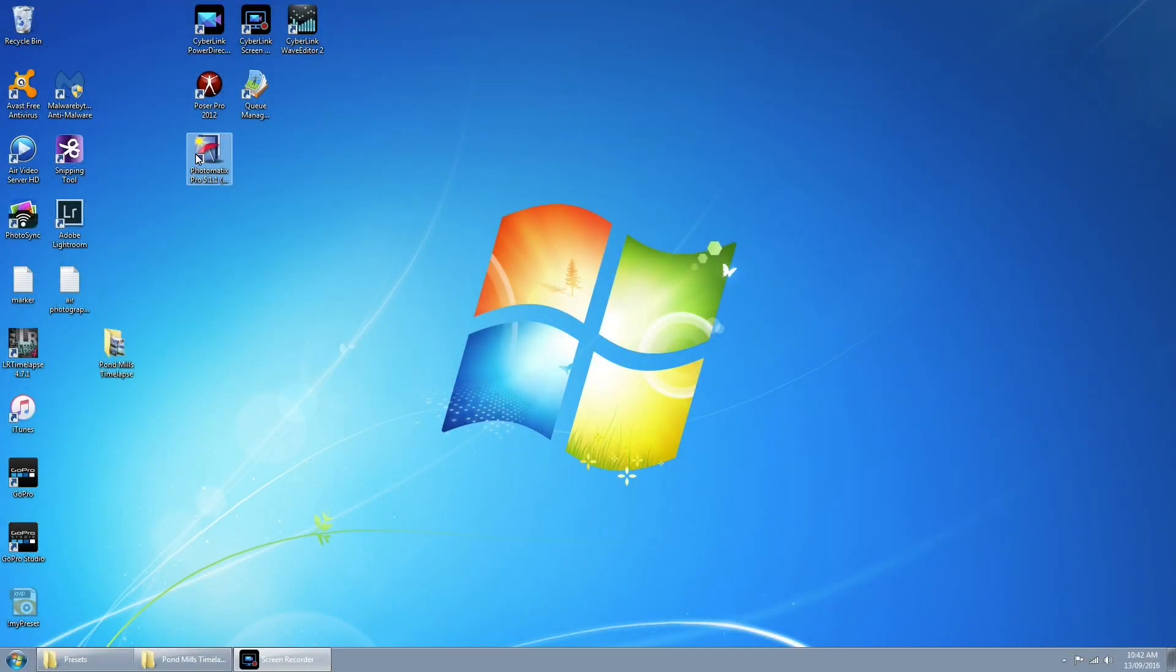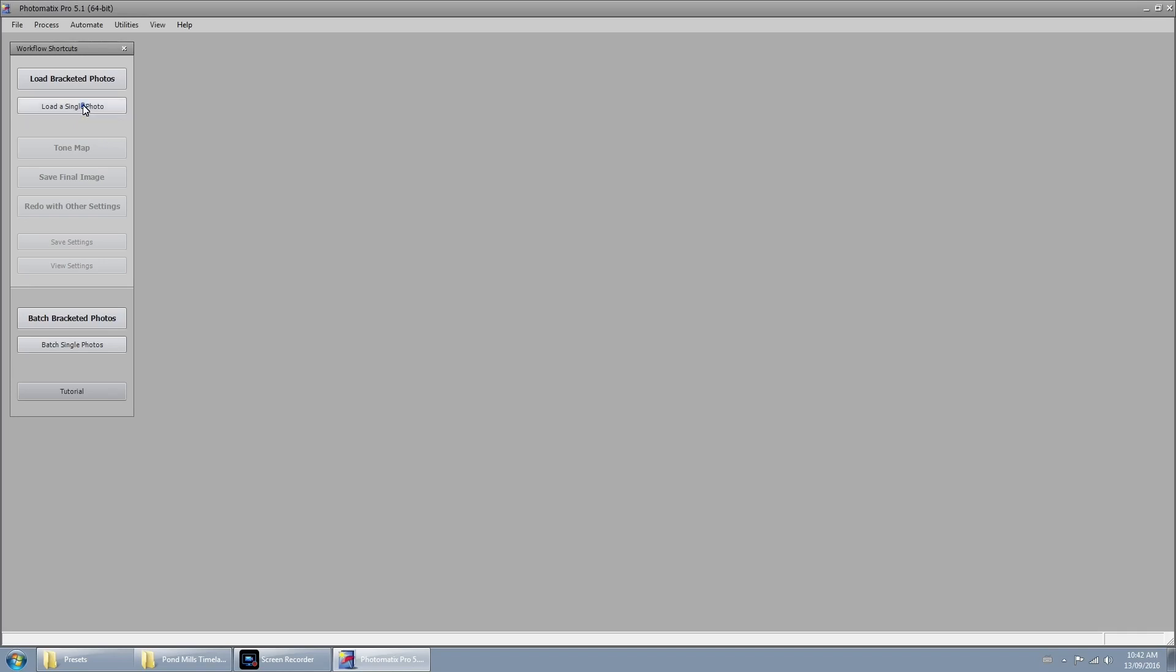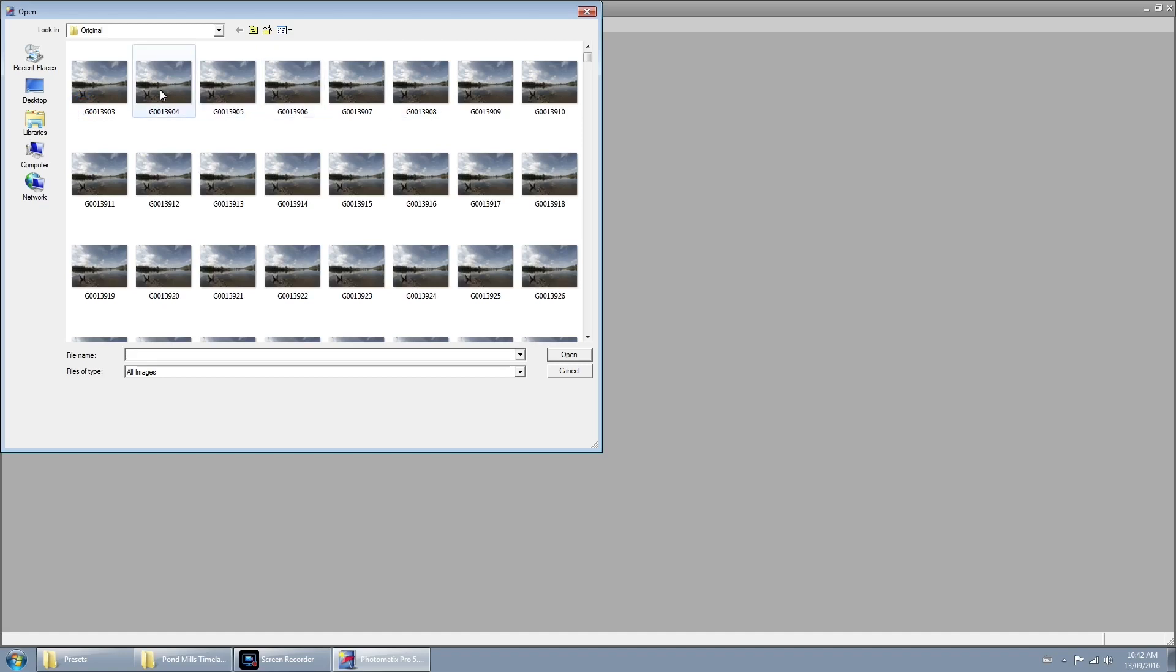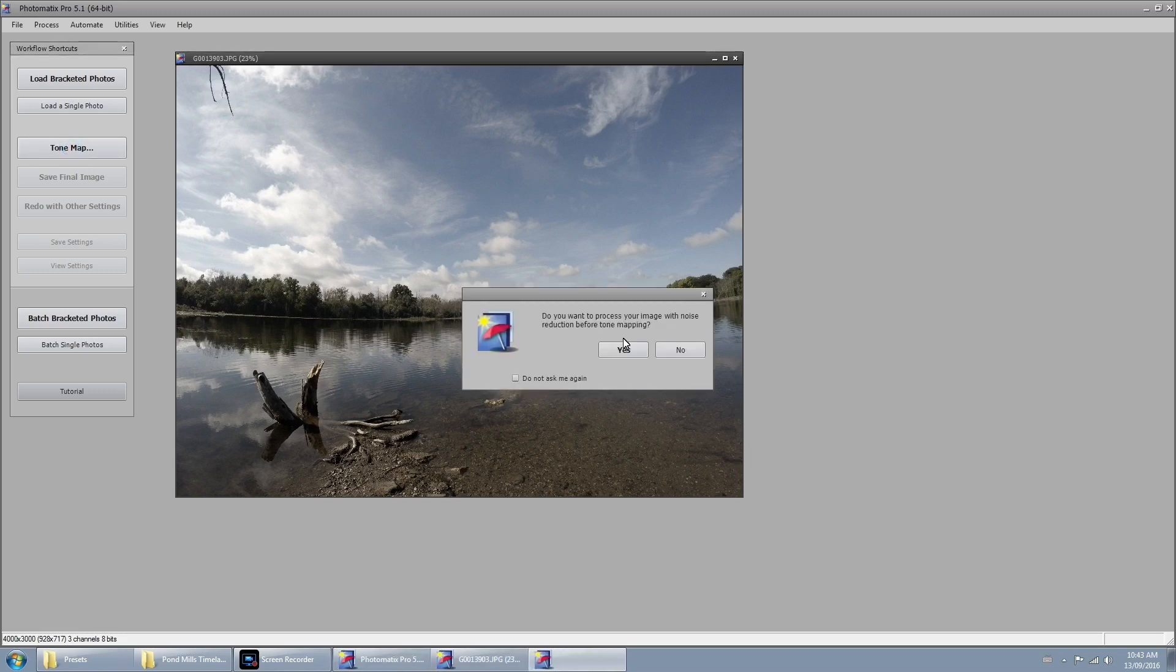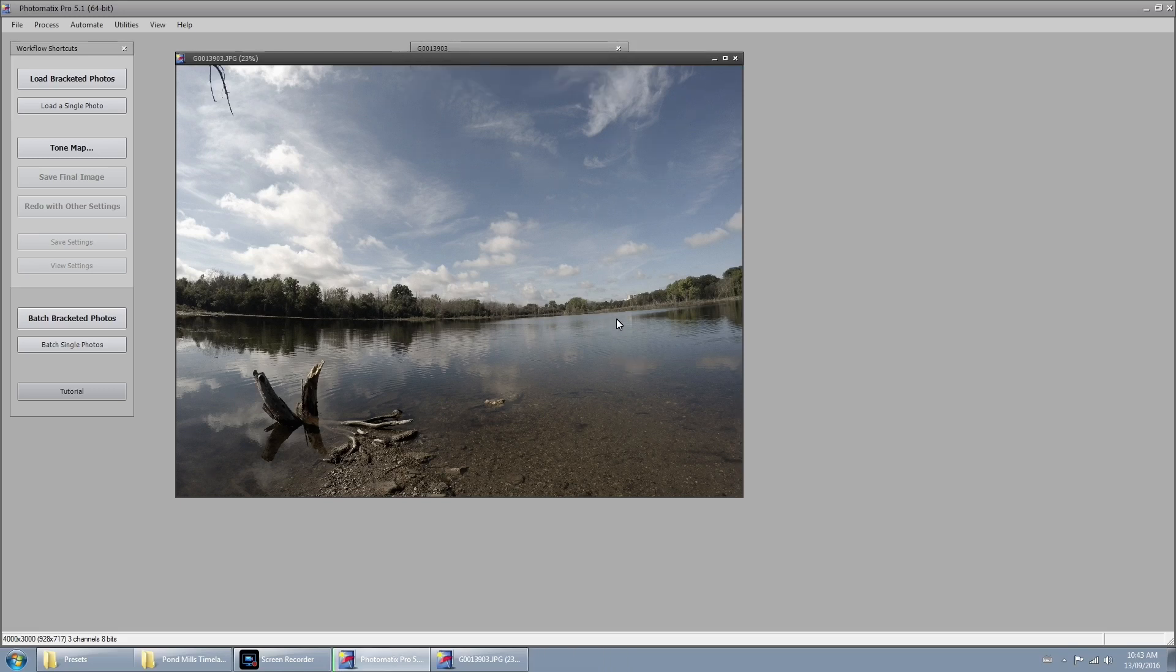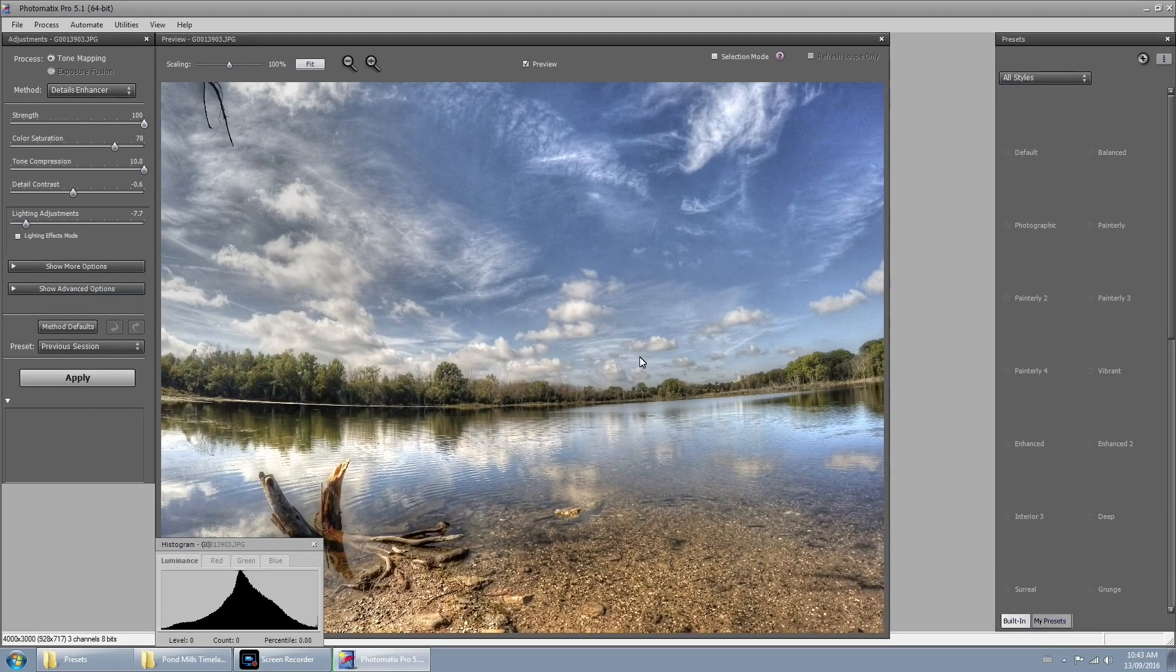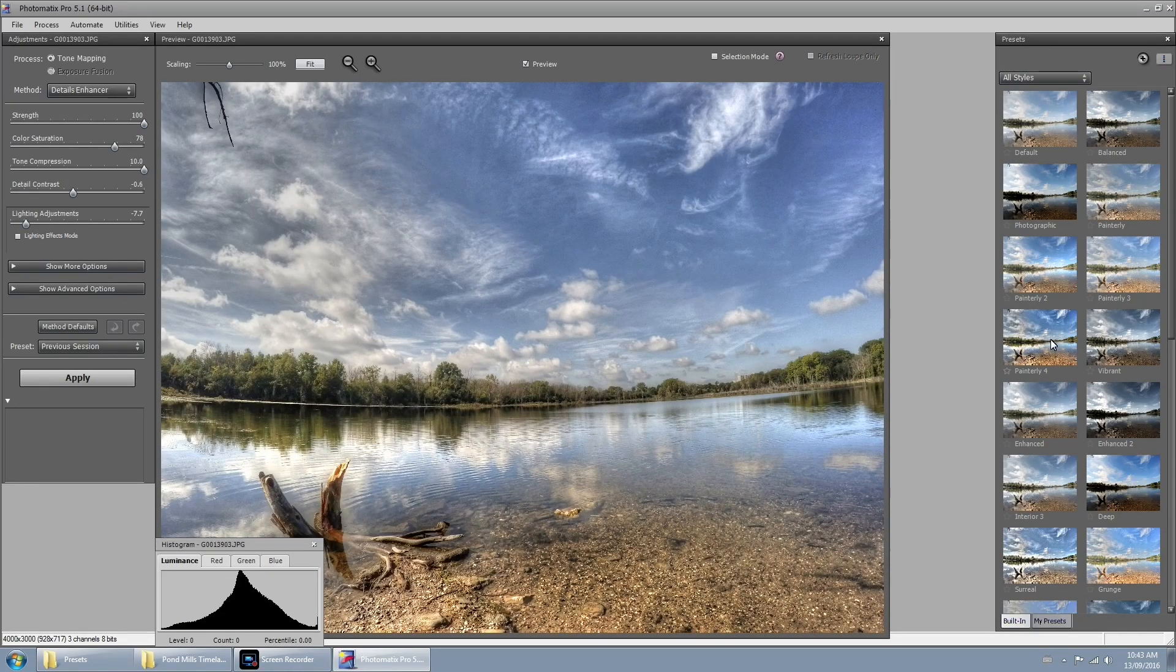So the first thing we've got to do is create a preset that we're going to use later on when we batch process our image sequence. We're just going to launch the software and load a single photo. You can just pick any photo, it doesn't really matter at this point. Then on the right hand side we're going to click on tone map. It's going to ask you if you'd like to denoise and I would choose yes. Wait for it to do its magic and you're going to see right away that it's already looking really good.